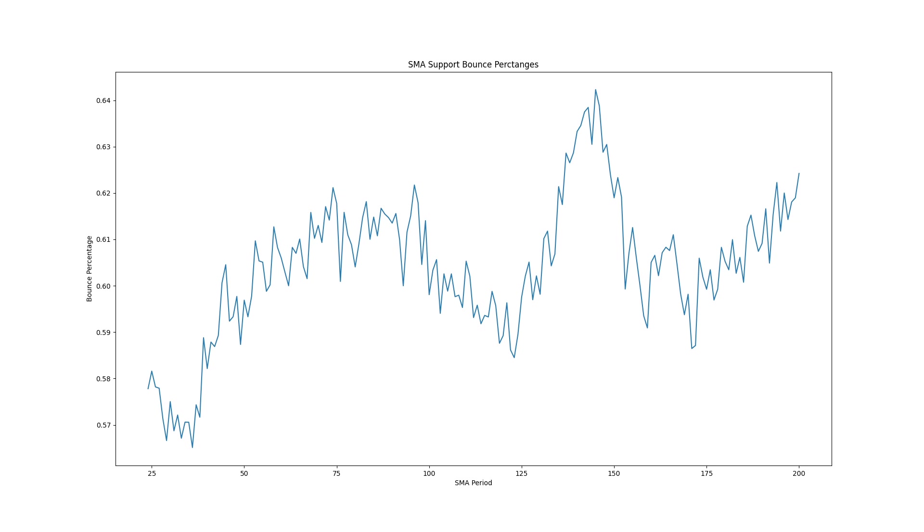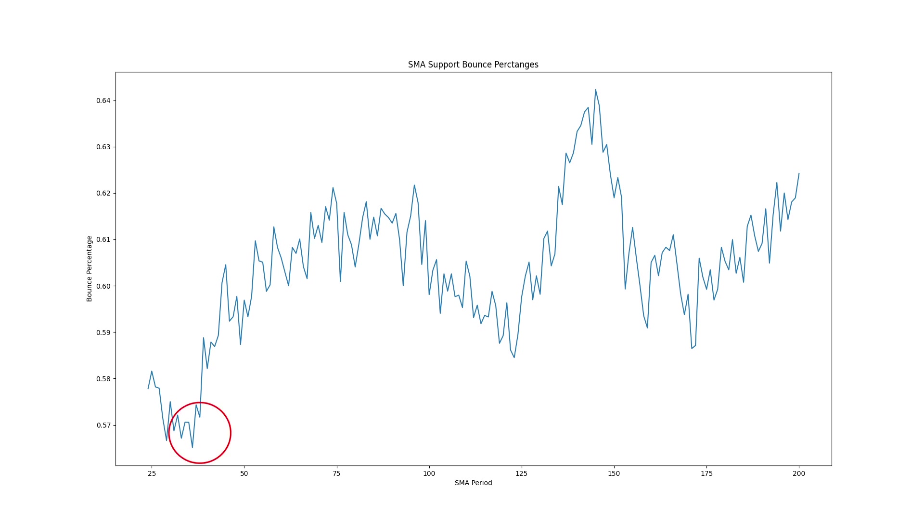Here's the support bounce percentage for moving averages with periods from 24 to 200. The optimal period was 145 with a bounce percentage of 64 percent and periods around 70 appear to perform well compared to neighboring period values. The worst period was 36 with a bounce percentage of 56 percent.